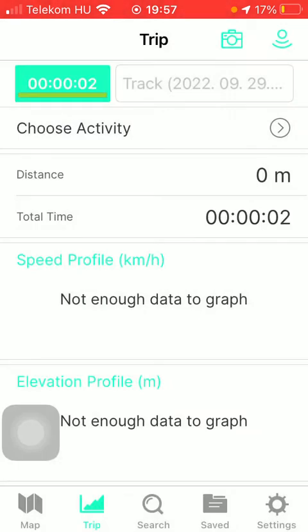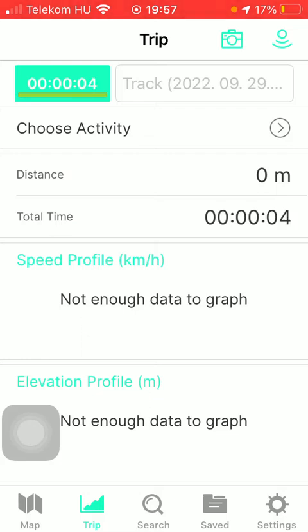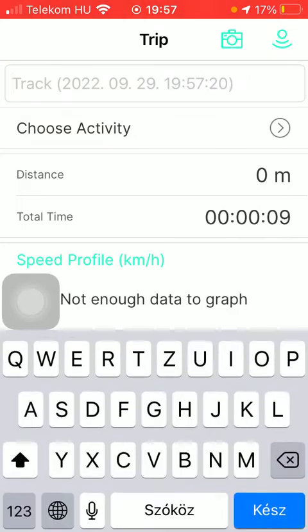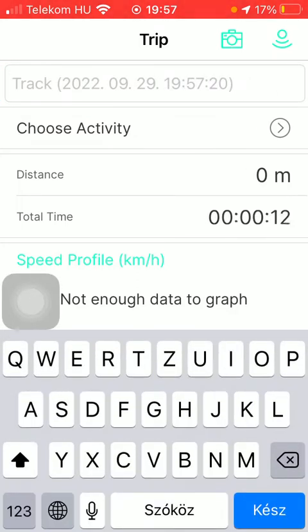Now you are recording your track. As you can see, next to it there is a box where you can type in the name of your trip, and the exact date and time is also indicated.